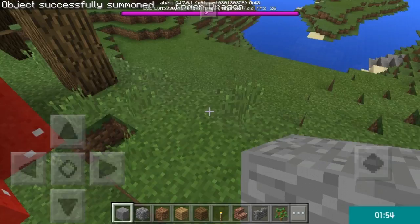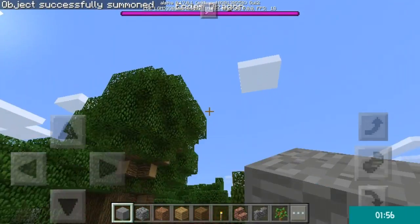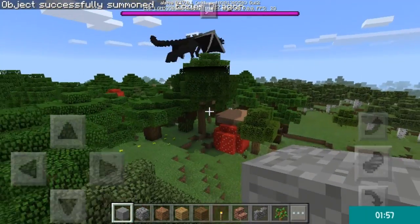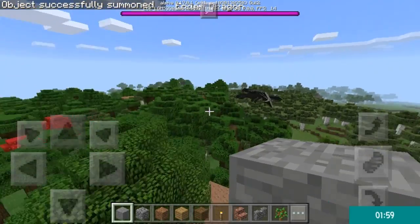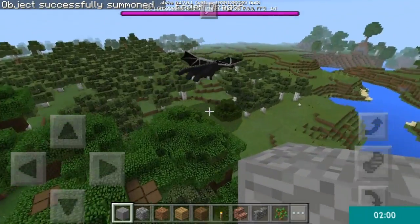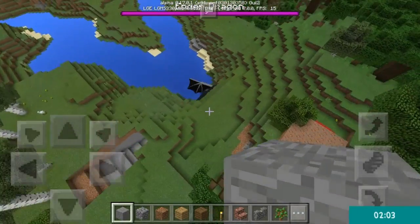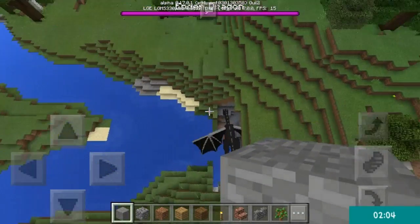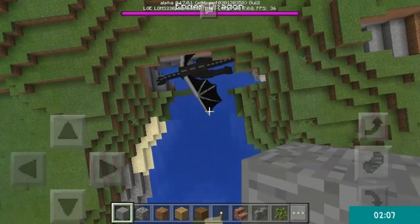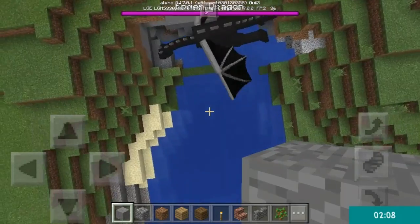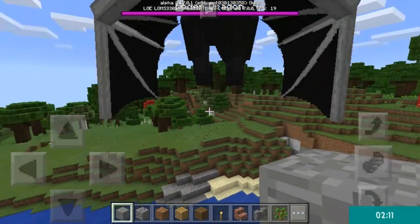Type that in and — oh my goodness — the Ender Dragon is now in the Overworld! Wow, that is pretty awesome.